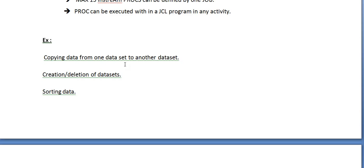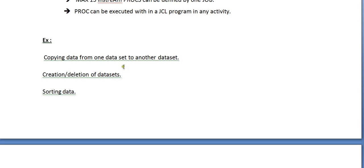In this JCL there might be around 100 steps. In those 100 steps, 20 steps might be copying data from one dataset to another, 20 steps might be creation or deletion of datasets, and another 20 steps might be sorting data. In order to have these multiple steps coded in a single JCL,